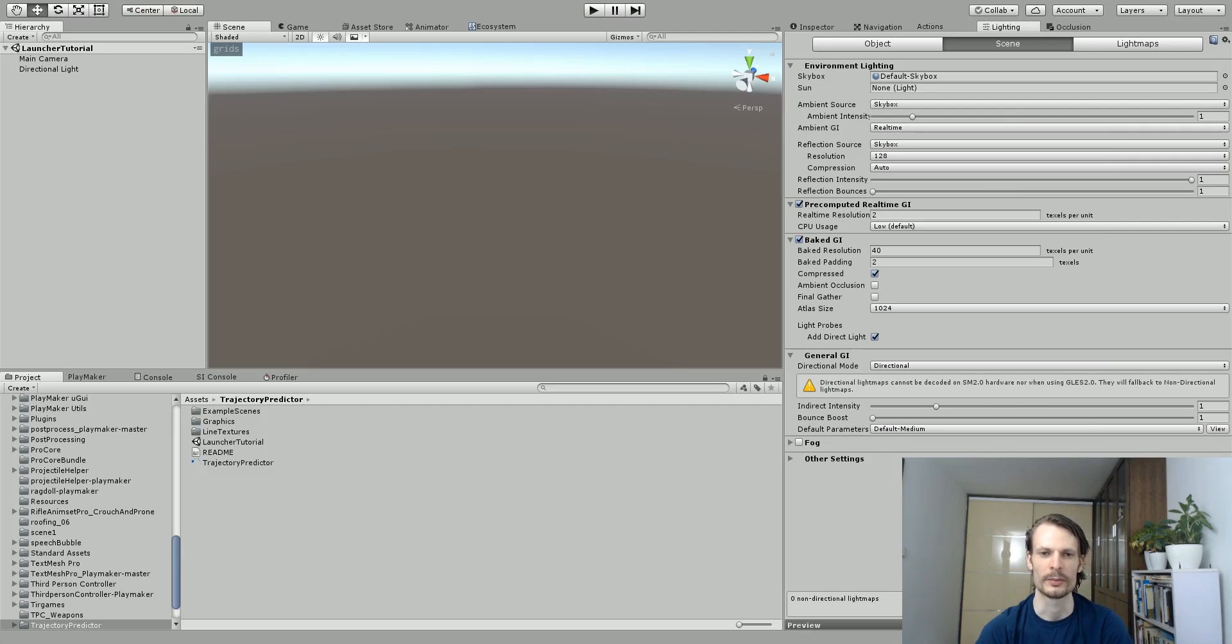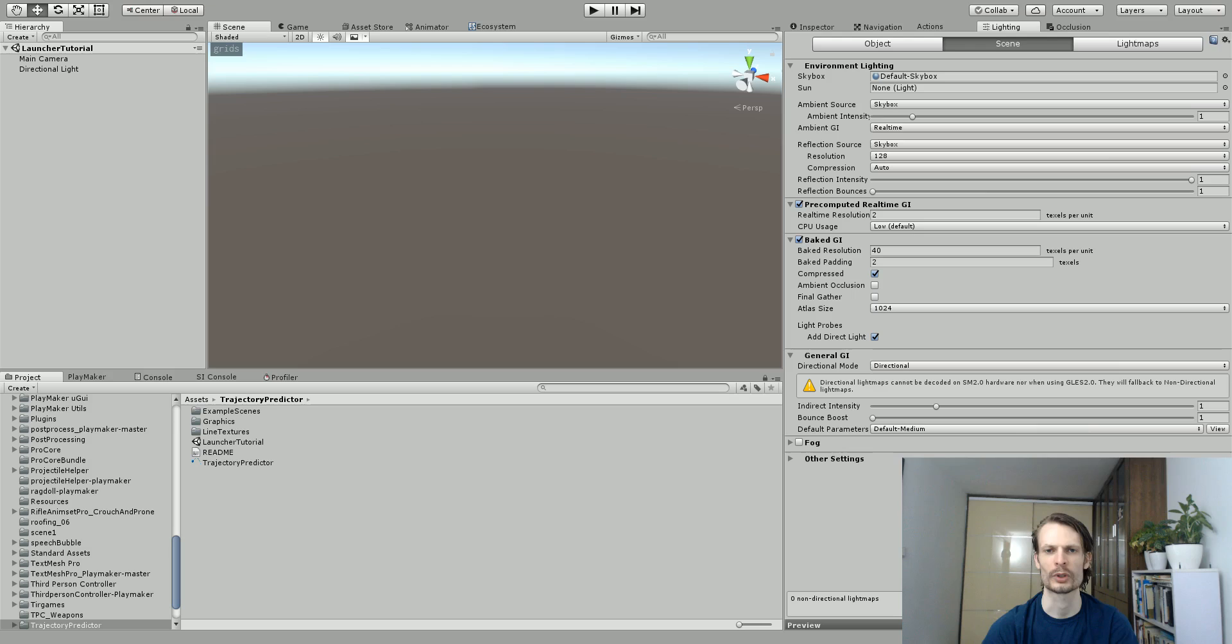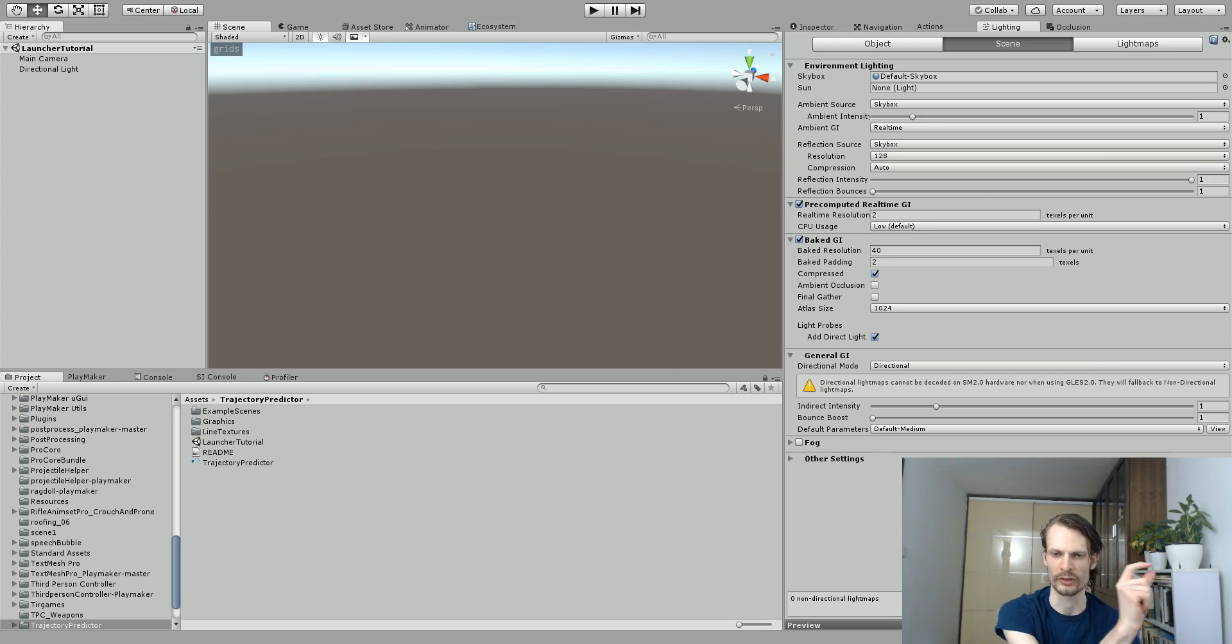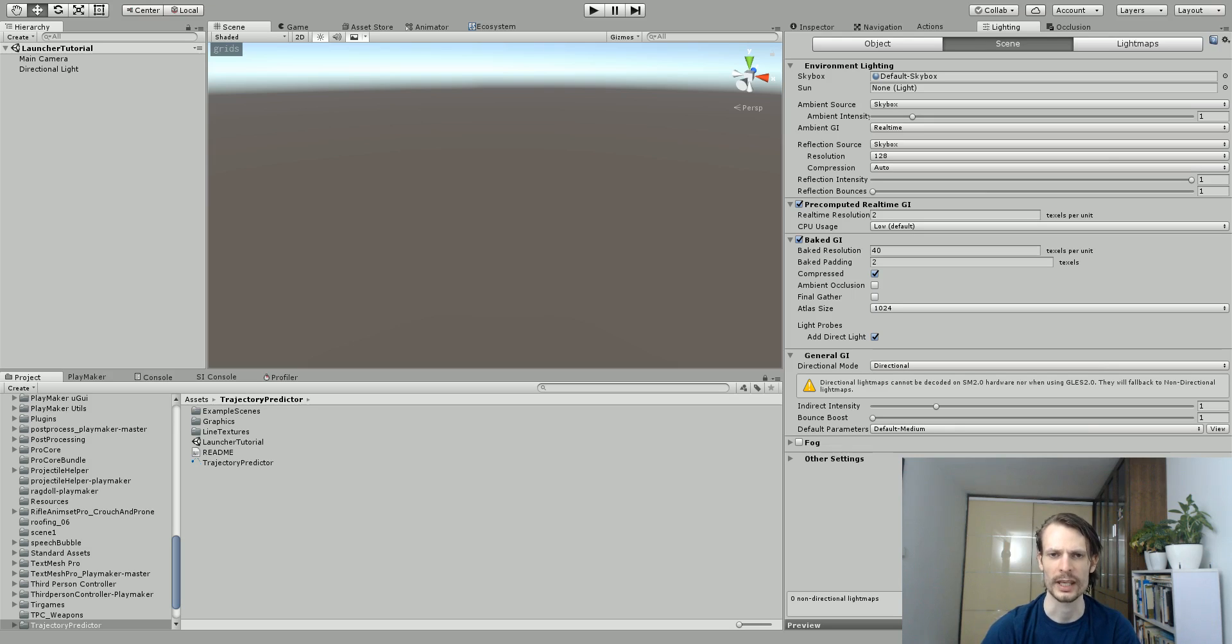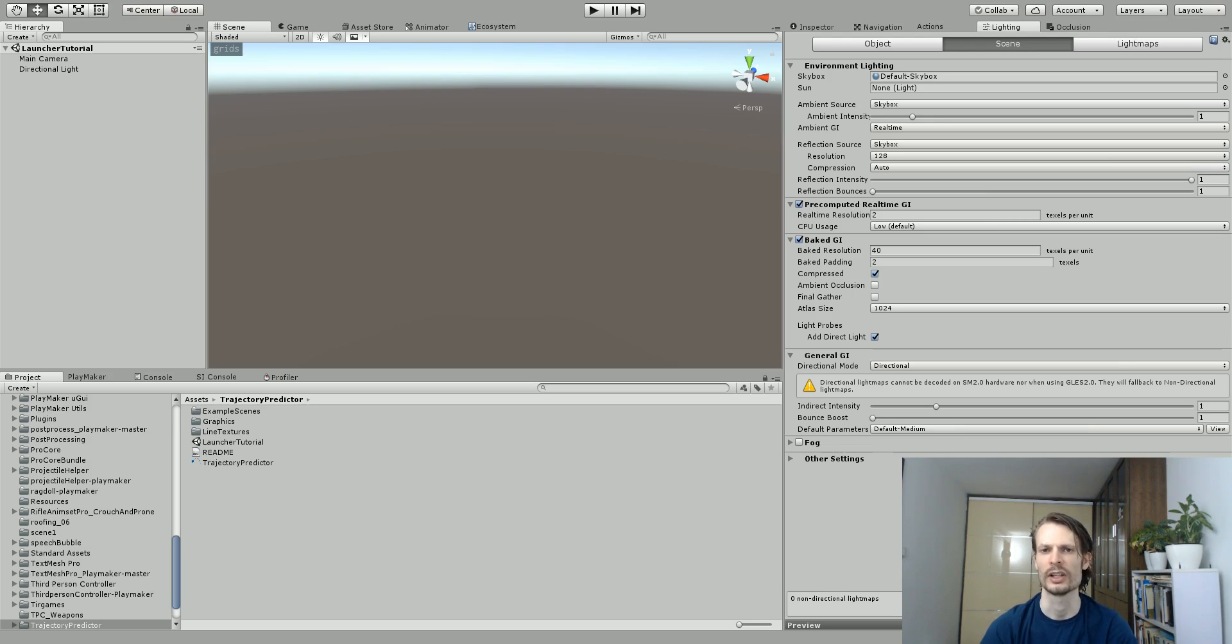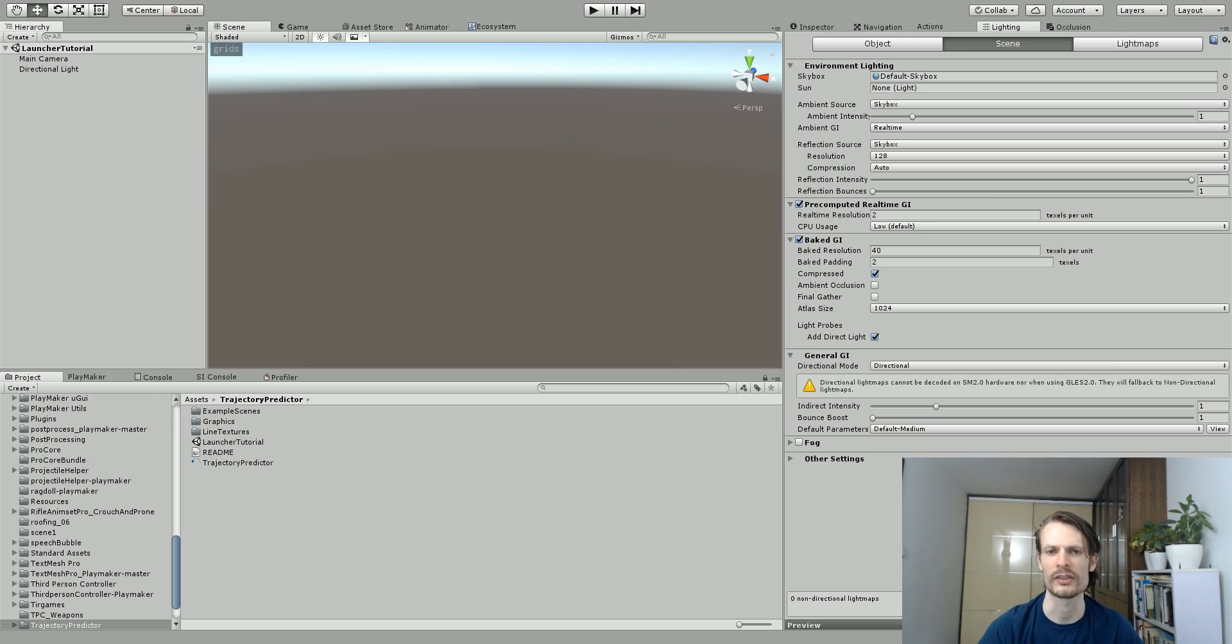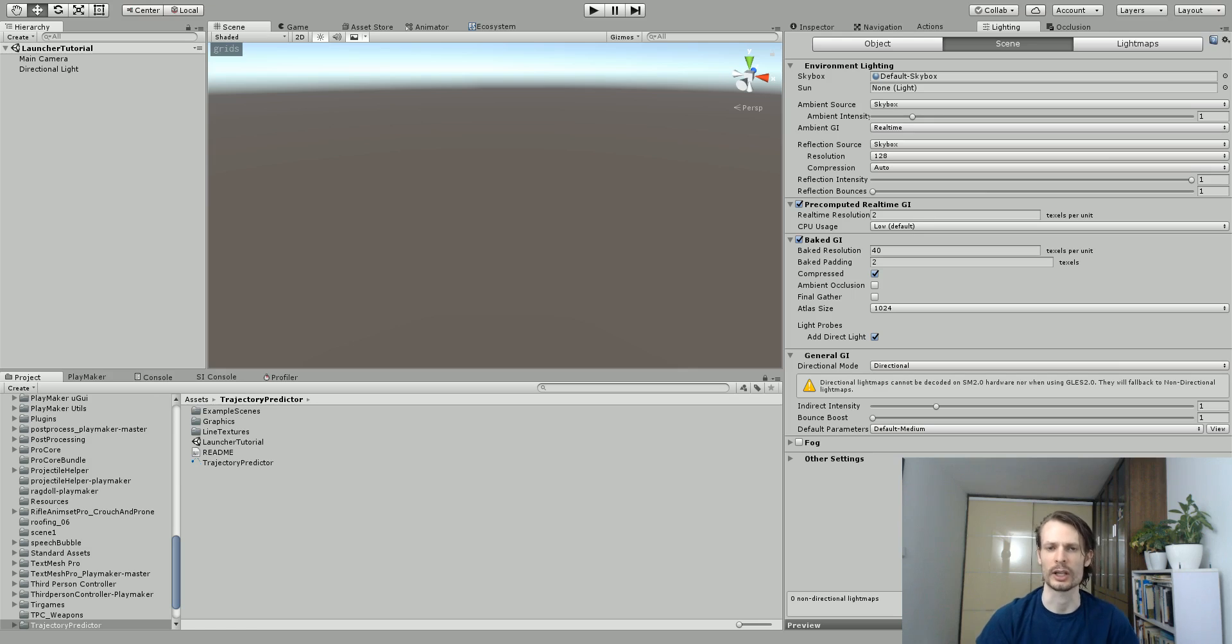Hi guys, this is Eric from Dumb Game Dev. Today we're going to be talking about Playmaker and projectiles. Now I came across a problem with my own game where I wanted to throw a grenade from spot A to spot B and I wanted it to always land on spot B. And I didn't want it to just move horizontally, it needed to go in an arc like an actual grenade.